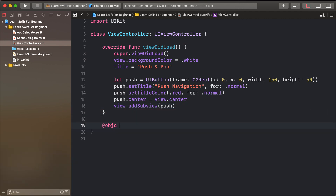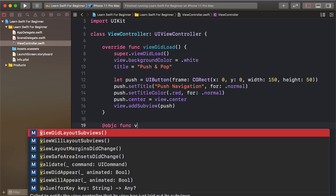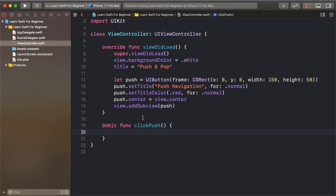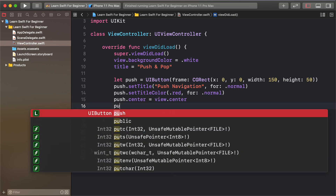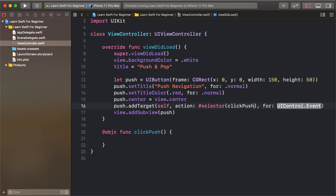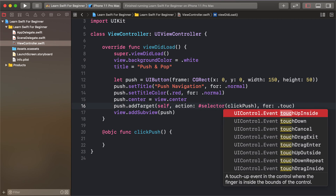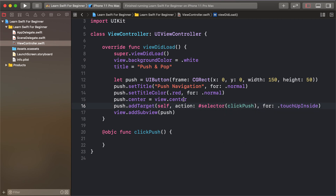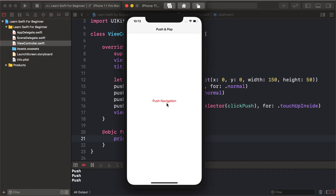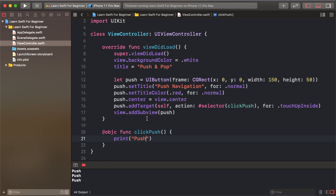Now adding an action using an Objective-C function called clickPush. Add target with self as the view controller, selector as clickPush, and event as touchUpInside. Inside the function, print 'push' to confirm the click event is working.